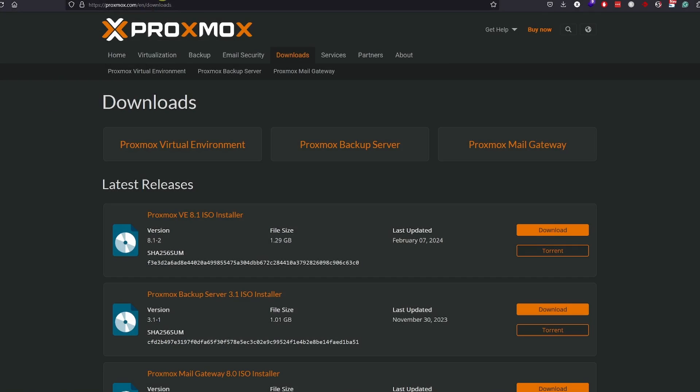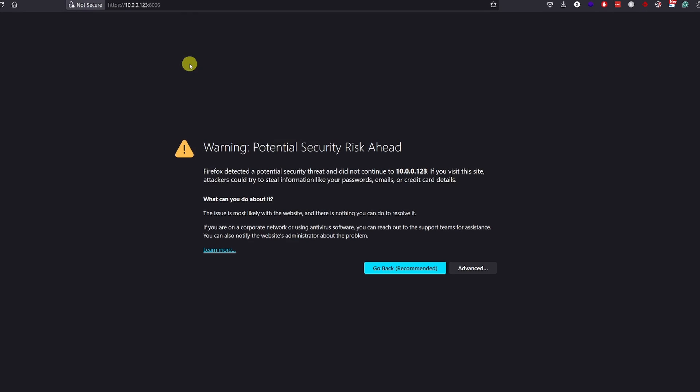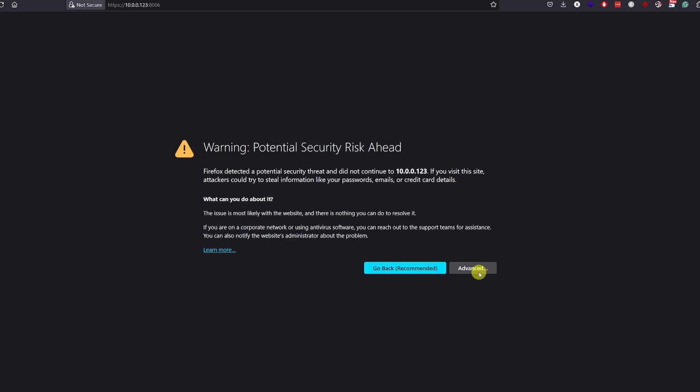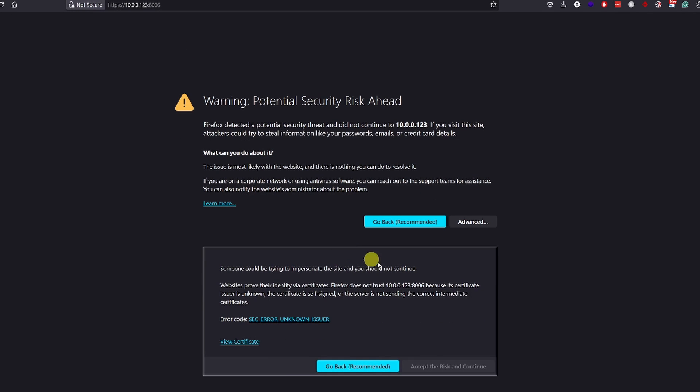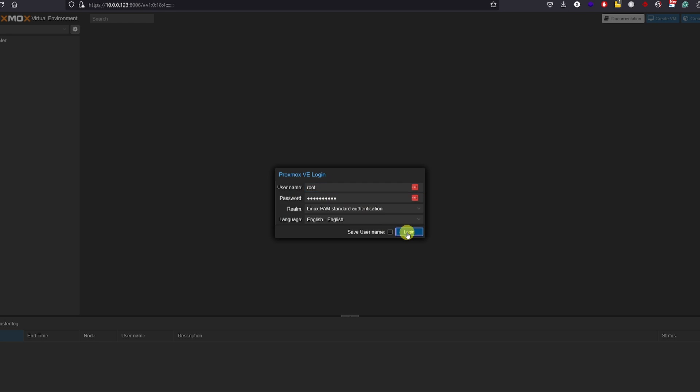So I'll hop to my main computer, fill out the URL in my browser, bypass these security risks as we do not have proper certificates on our local network. And here we are. You'll be greeted by the Proxmox login screen. The username is root and the password you created in the installation process. Login.